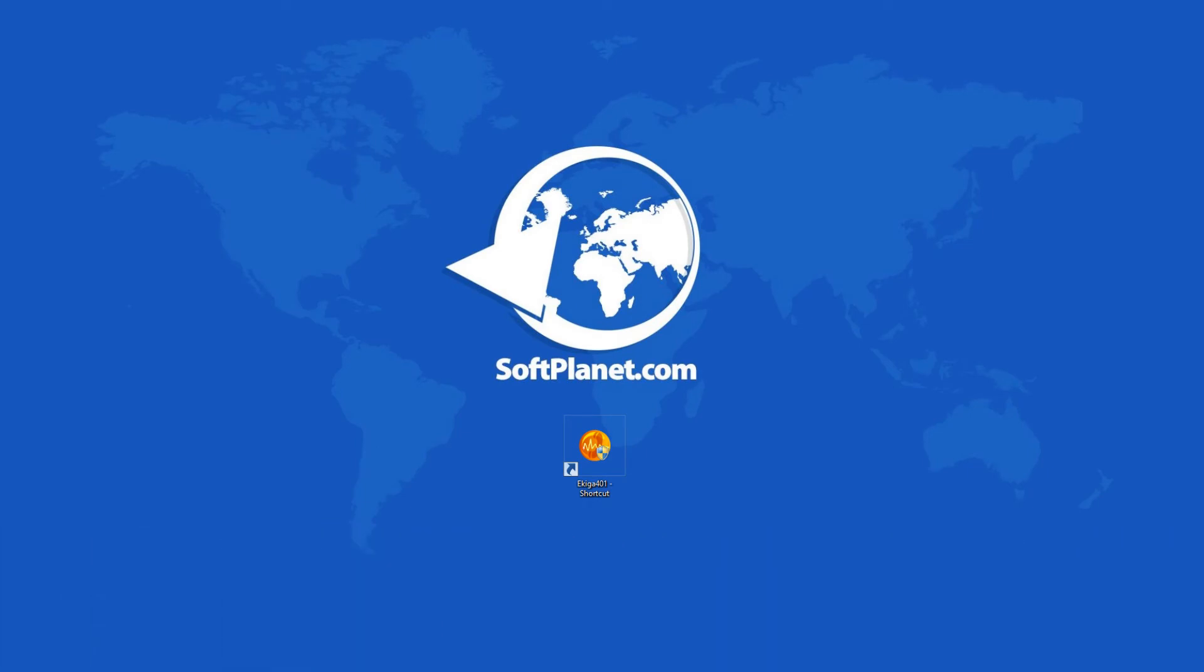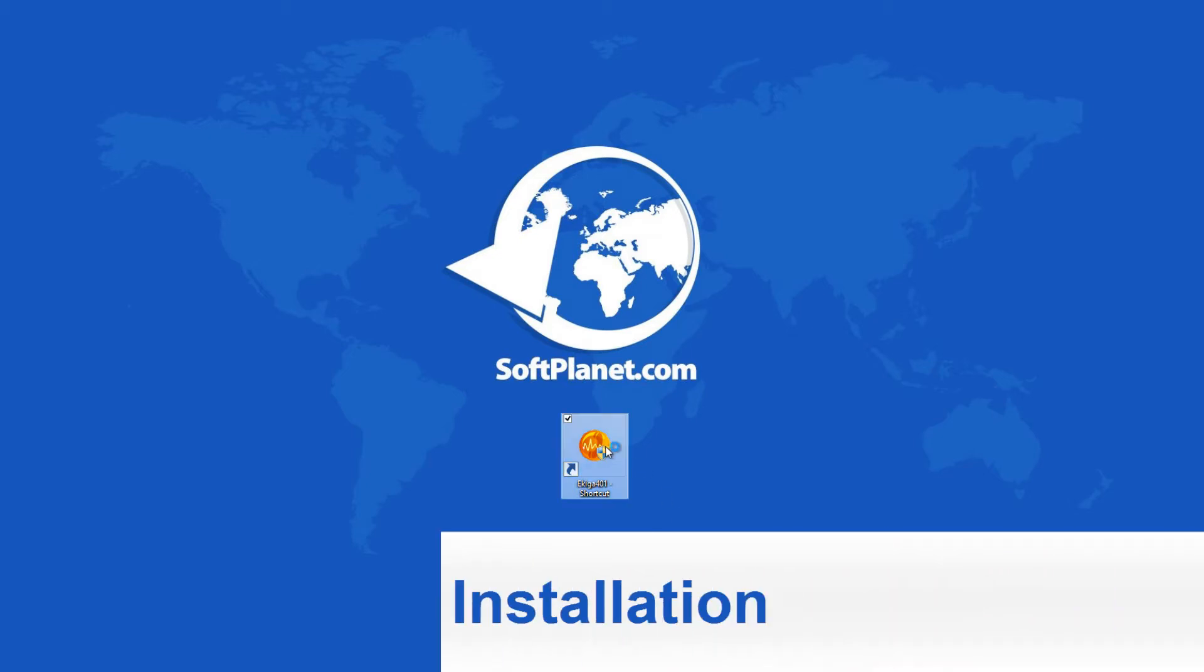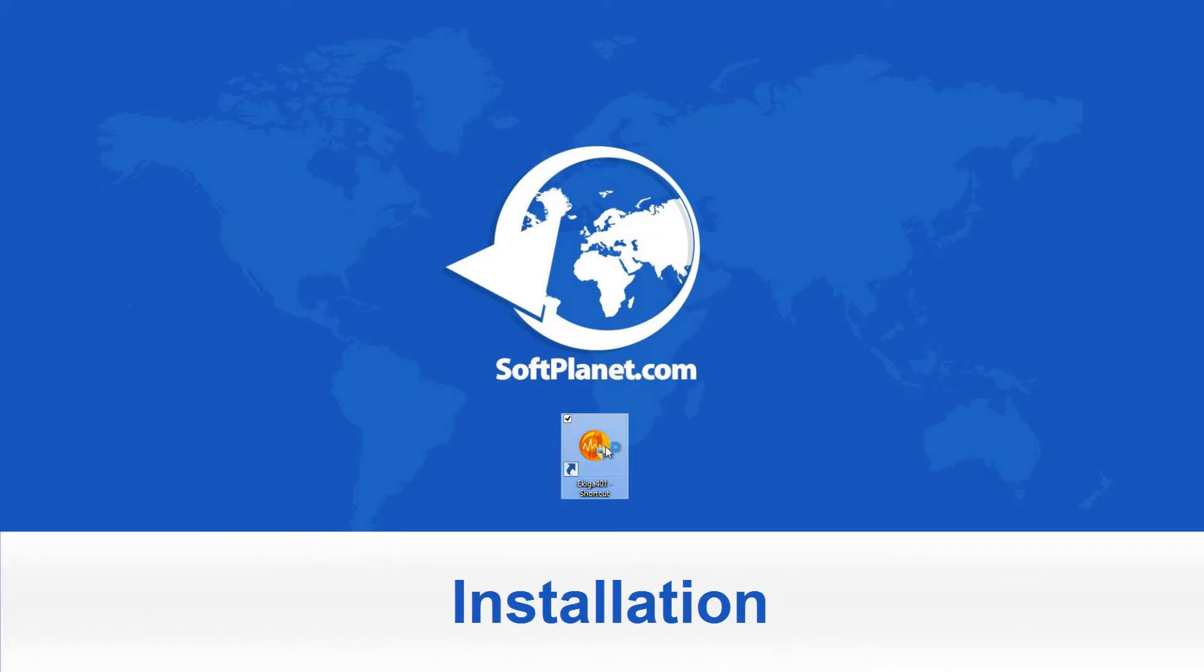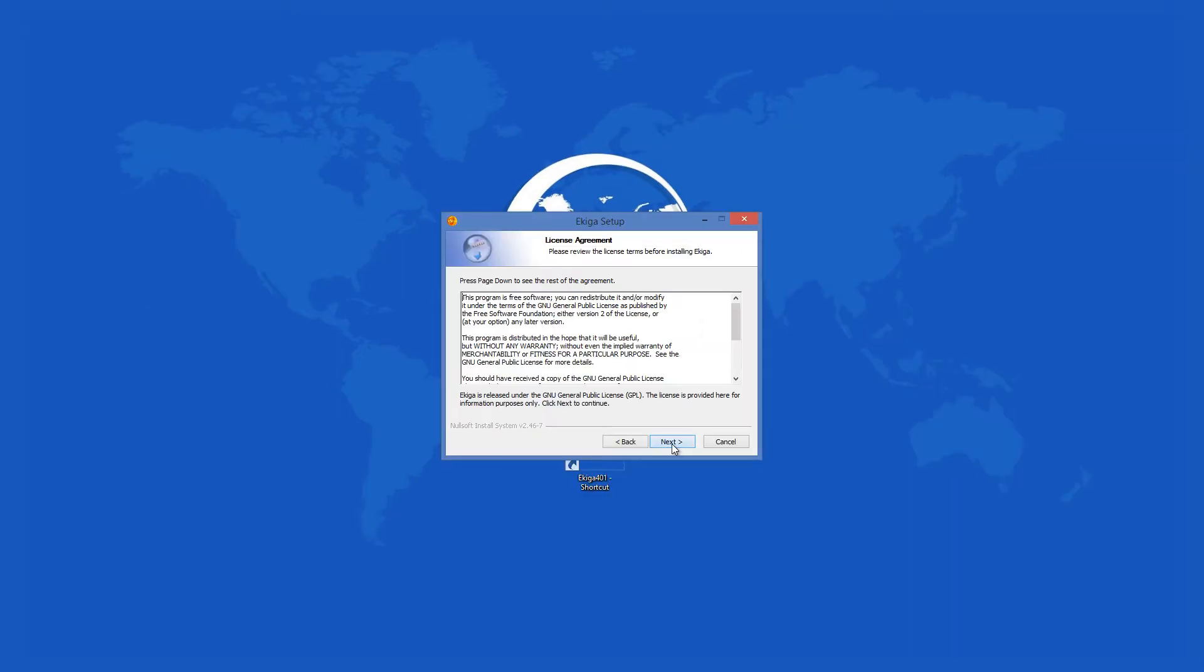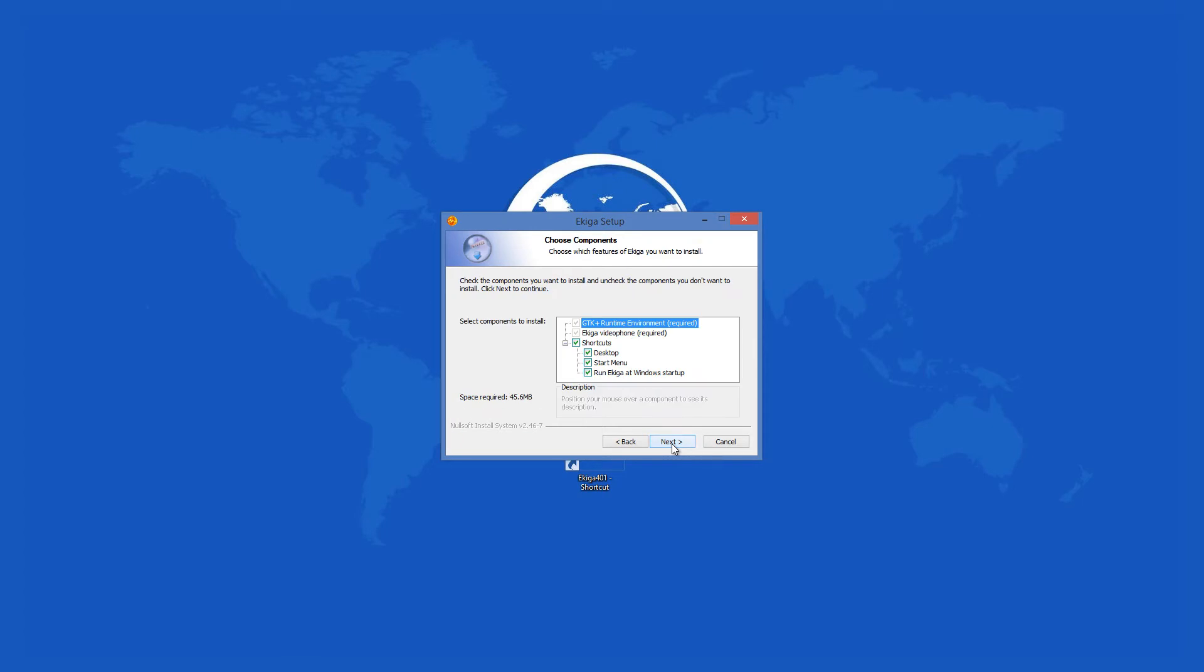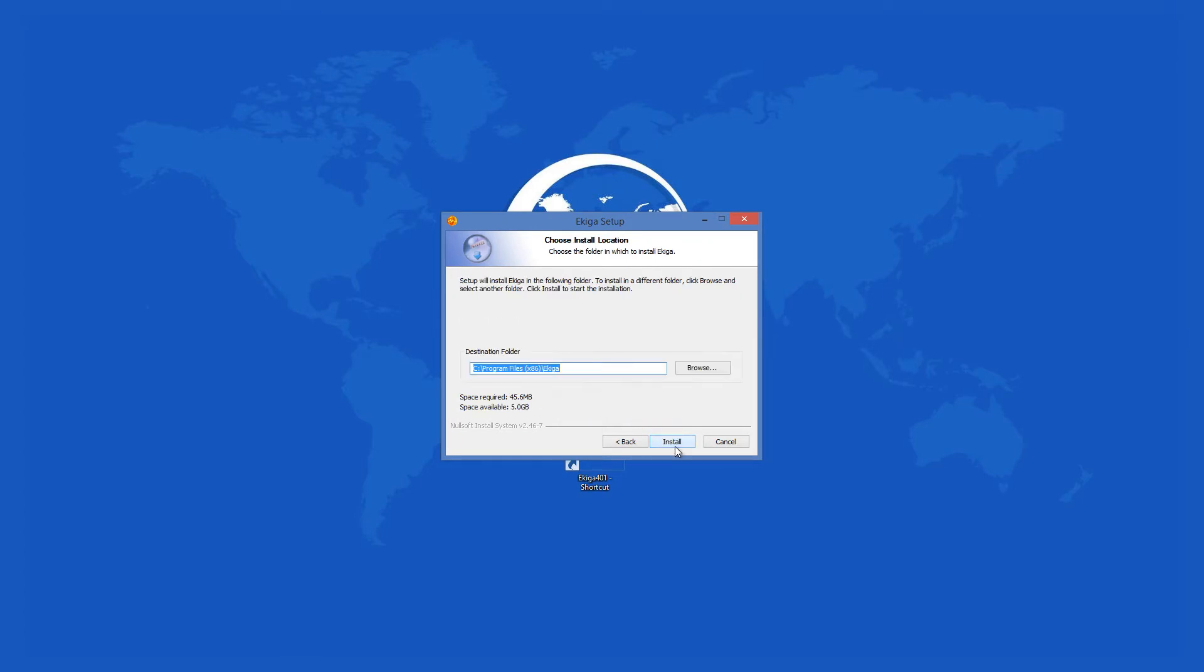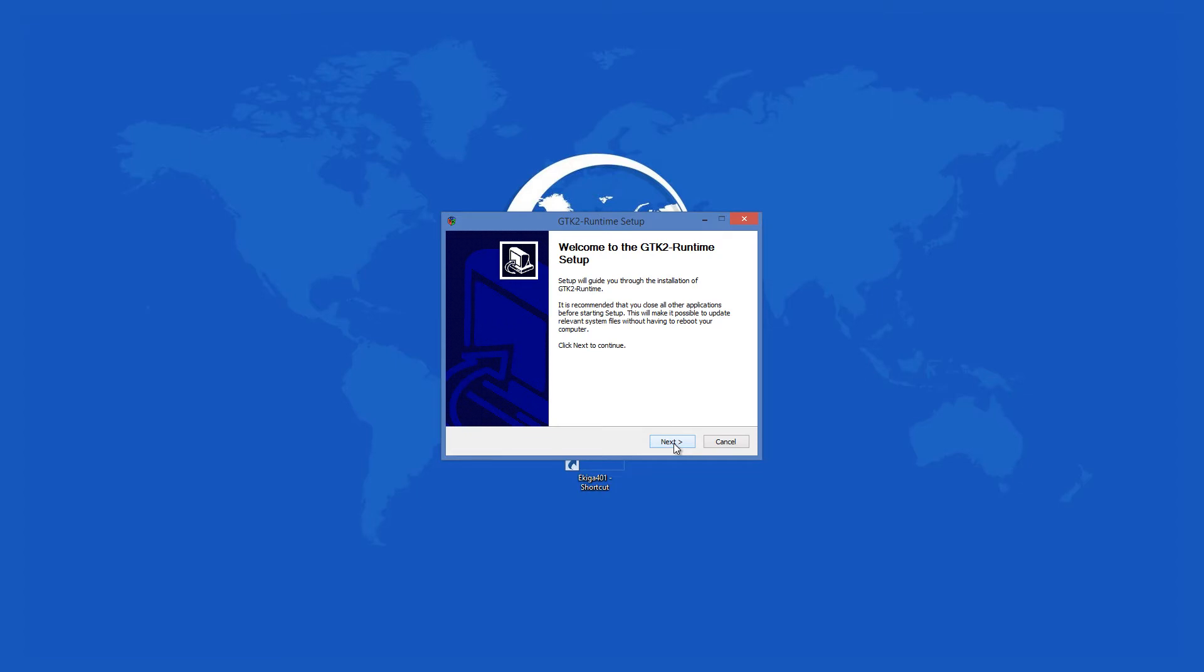When you start the installer, it will ask you what components you want to install. There are two mandatory and three that are optional. After you review all of these choices, it installs and you can start using the app.